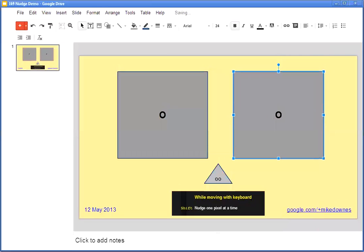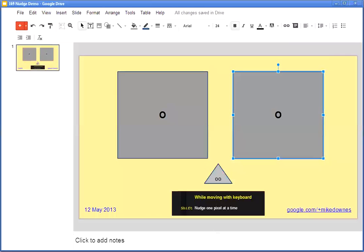Now this is what I want to show you. I'm going to press and hold down the shift key and then nudge to the left. Watch—very tiny movements, one pixel at a time.